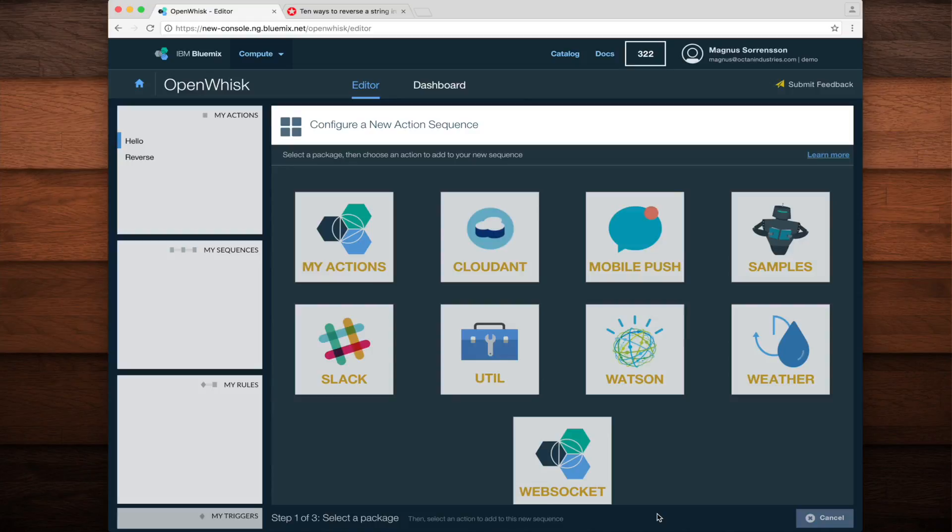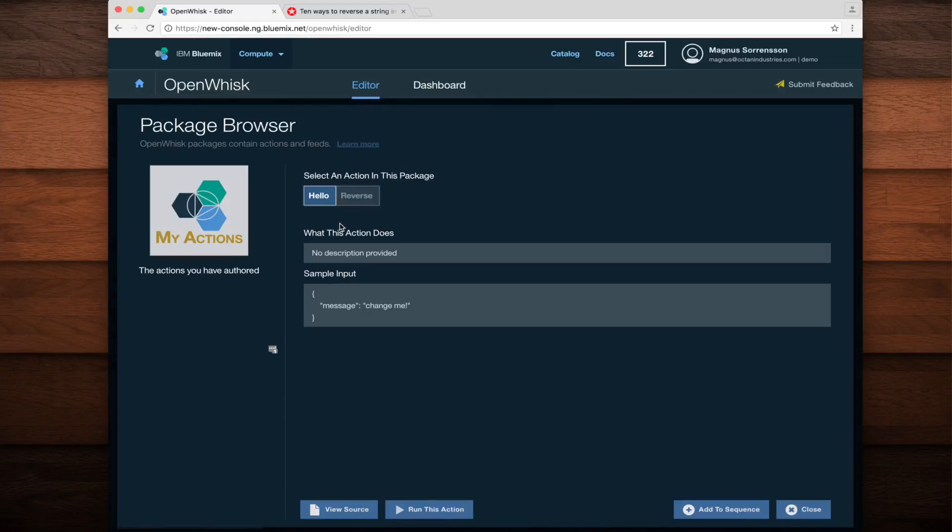You see the variety of public actions that are available, but what I want is my new reverse action, which I'll find by going into my actions. After picking my actions, I'll select the reverse action and then click the add to sequence button.